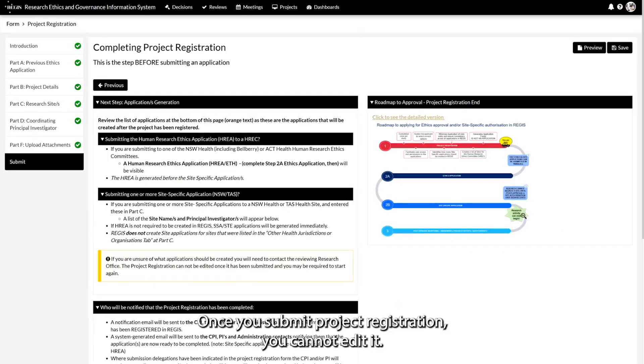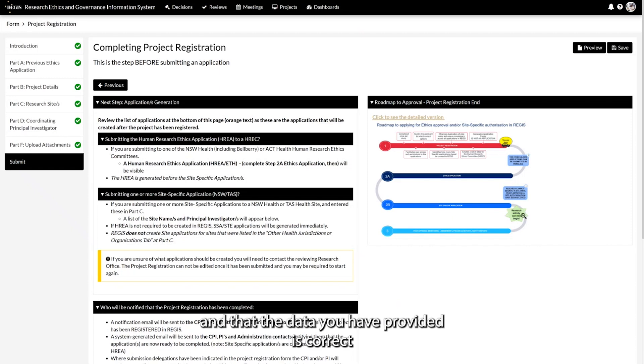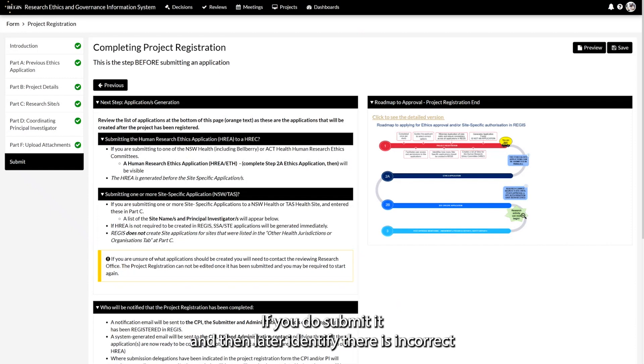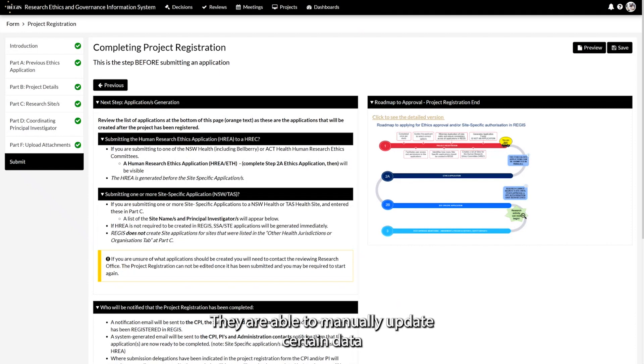Once you submit project registration, you cannot edit it. Ensure you have all green ticks in the left hand menu and that the data you have provided is correct before submission. If you do submit it and then later identify there is incorrect data, you will need to discuss this with the reviewing research office. They are able to manually update certain data in the system.